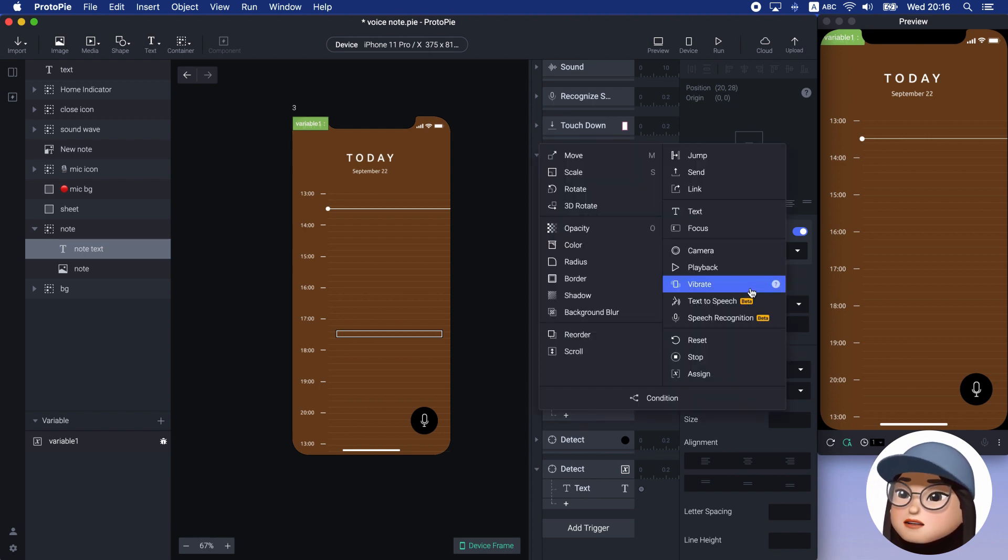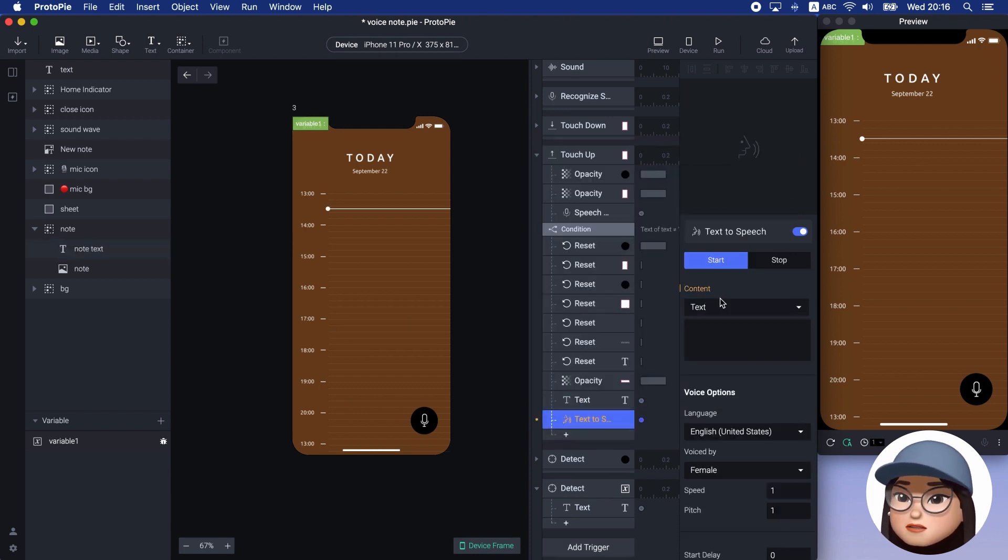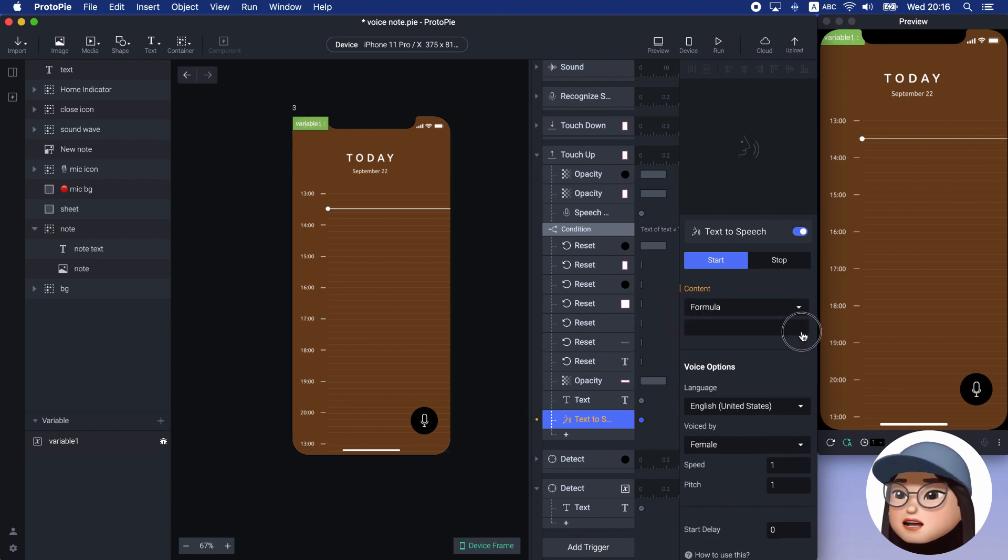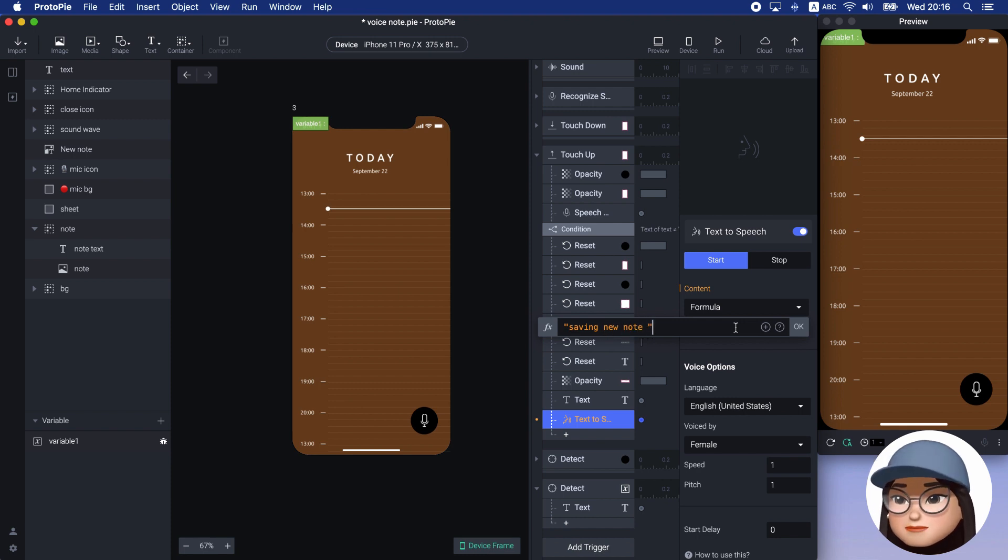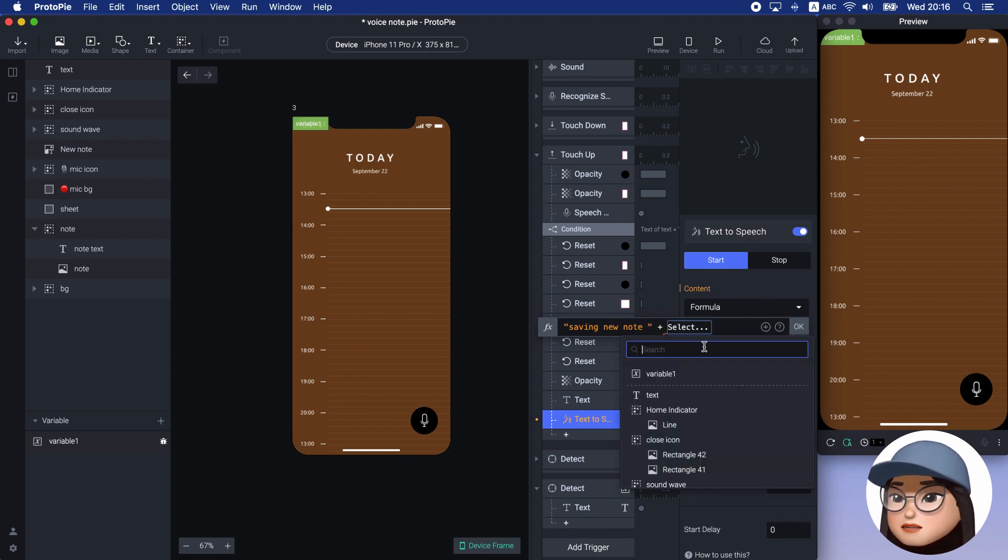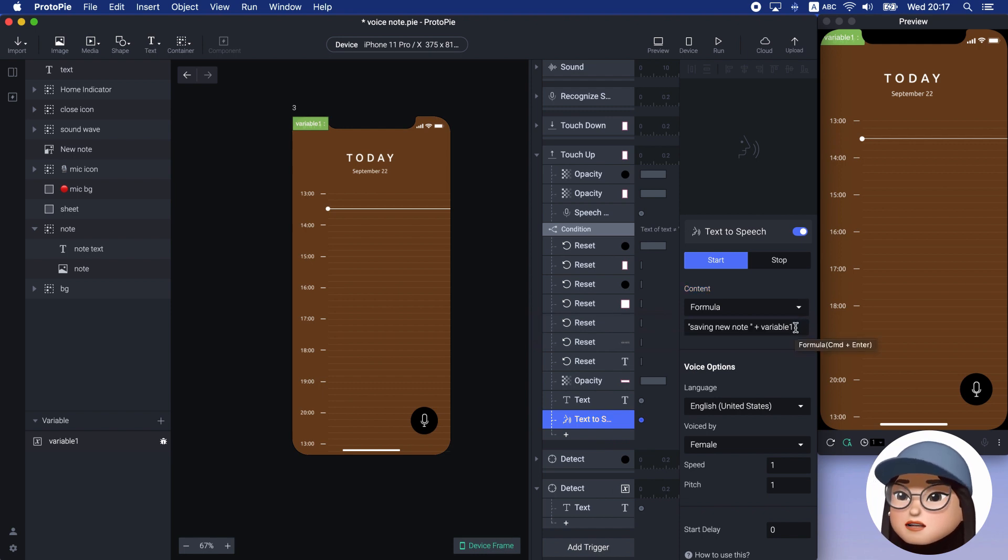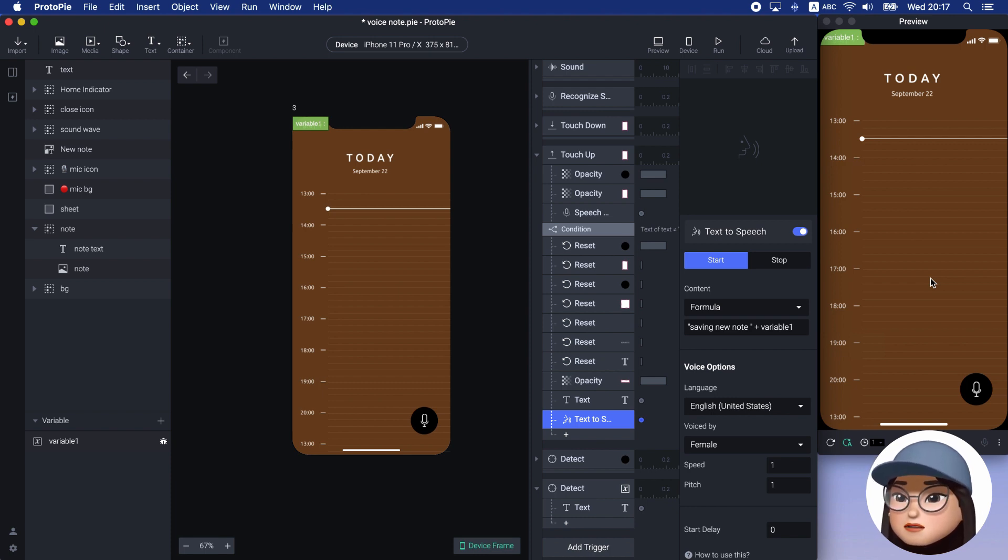Lastly, I will add a new feature, text to speech, with the start option. It means when the sheet closes, the note will appear with the text from the voice recognition. And the app will read this text with the prefix sentence, saving new notes.